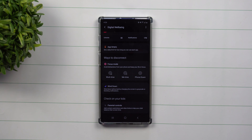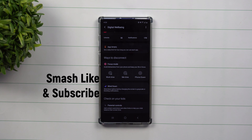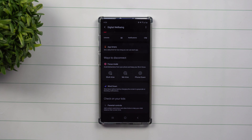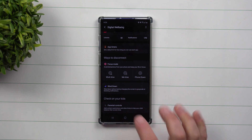Hey everybody, welcome back to Samsung in a Minute, a channel that trains you on your Samsung Galaxy devices in two minutes or less. Today we're going to talk about a brand new feature that's built inside of Samsung One UI 2 with the Android 10 update.